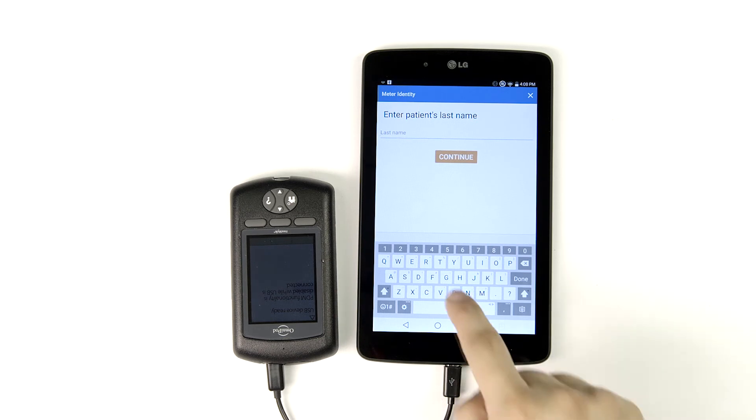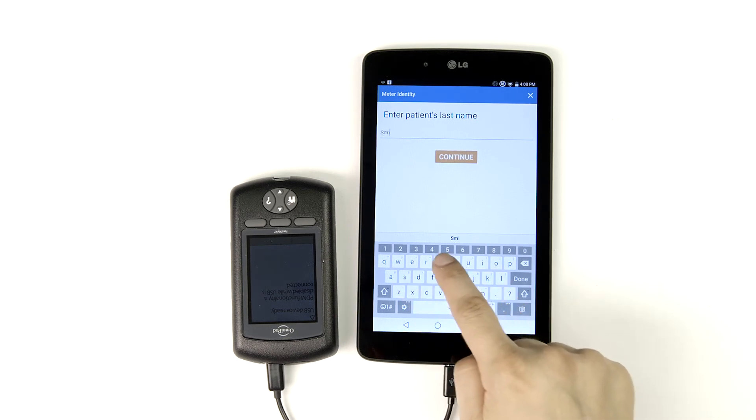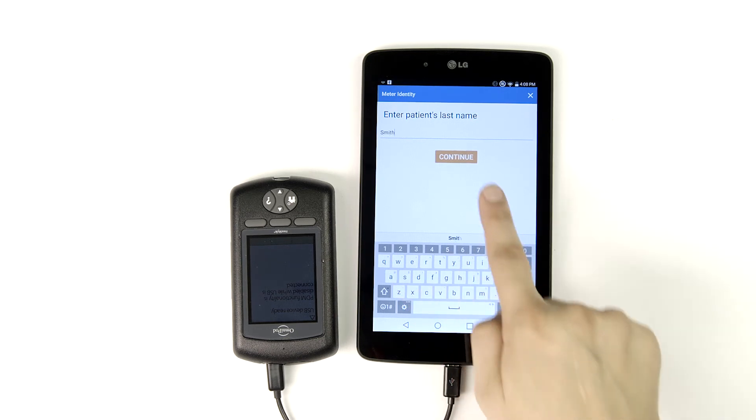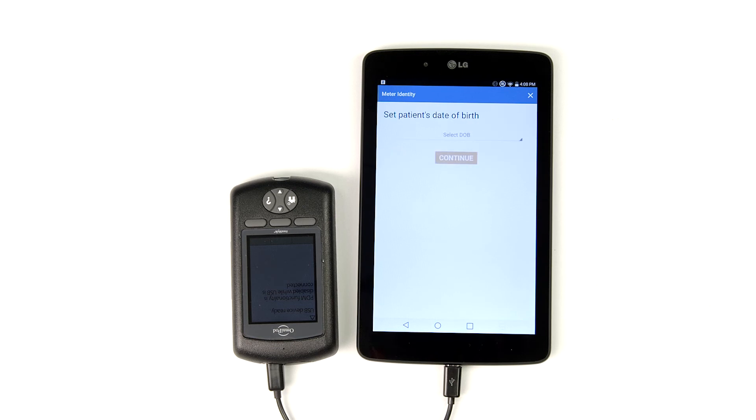Enter your patient's last name and tap continue to go to the date of birth screen.